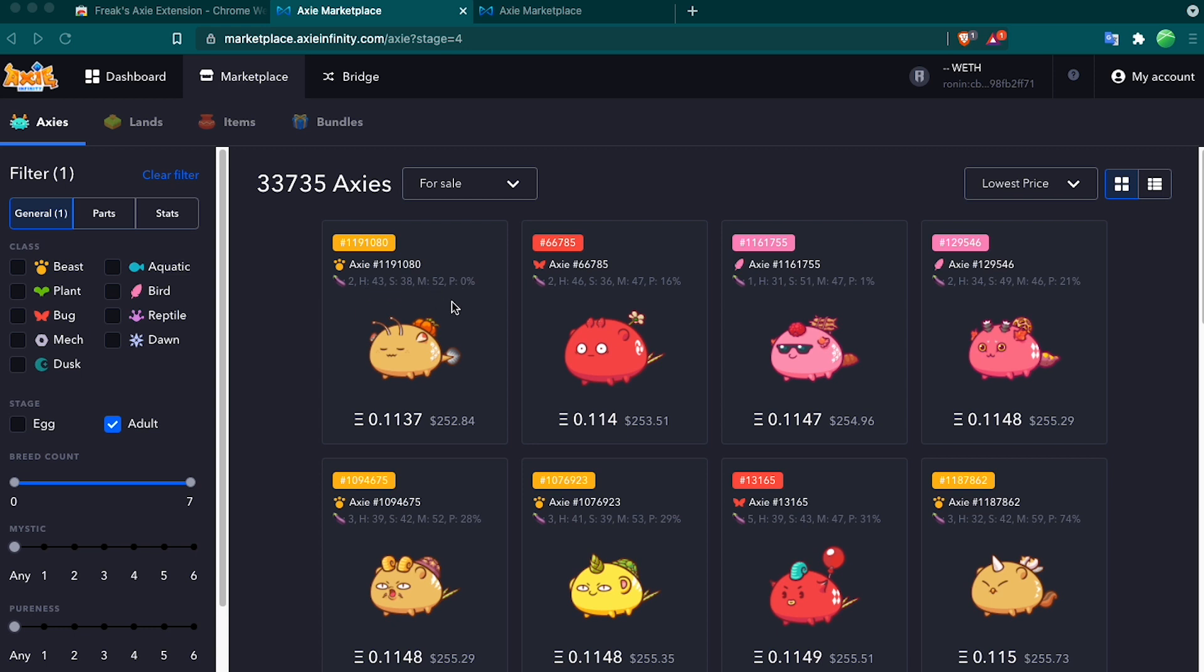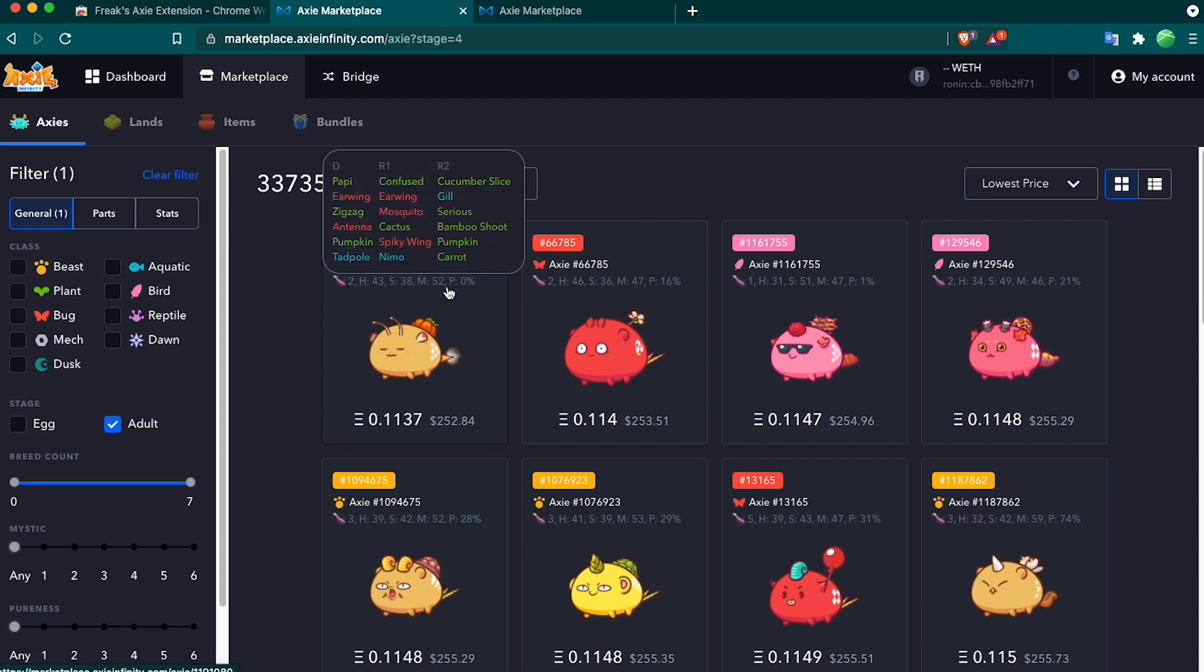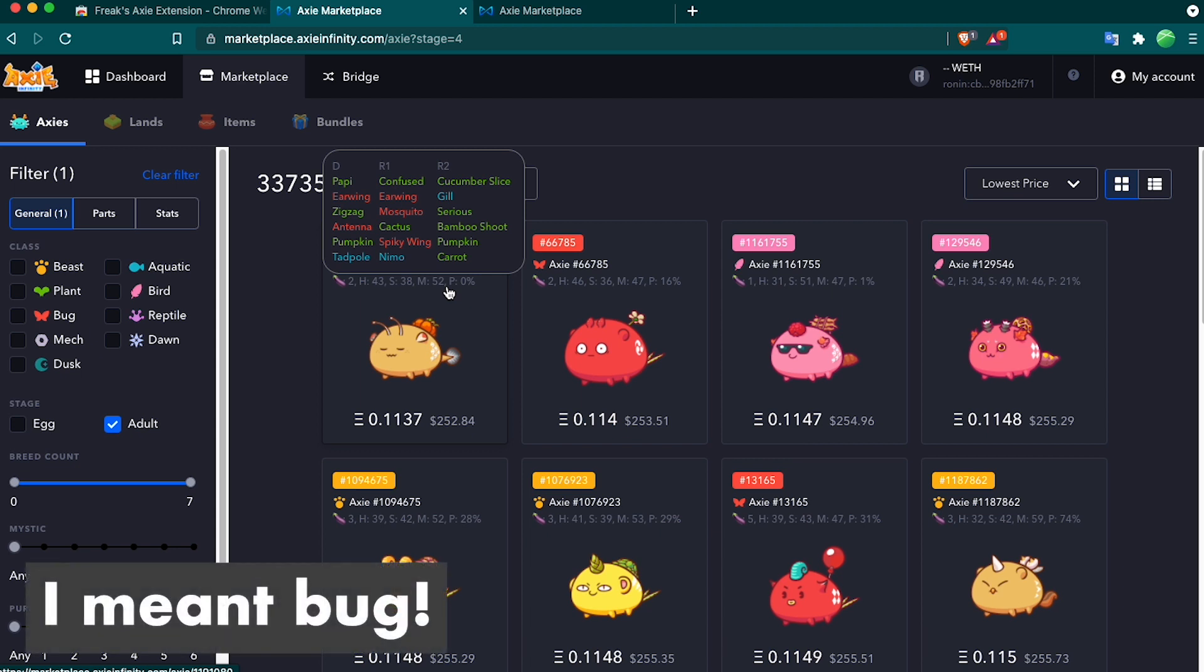So for this example here, this beast has zero purity. That means it has no beast genes in any of the dominant, Recessive 1, or Recessive 2 genes, and also has no beast parts. An easy way to see this is to hover over this and the genes come up. As you can see, this beast has three plant parts, two beast parts, and an aqua part.